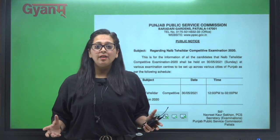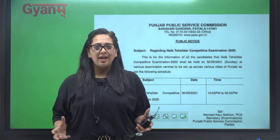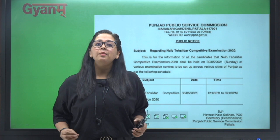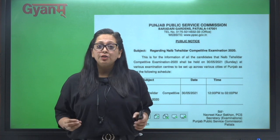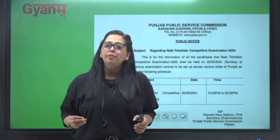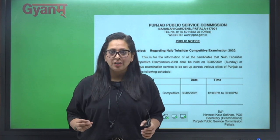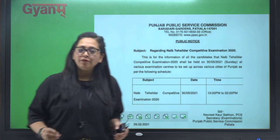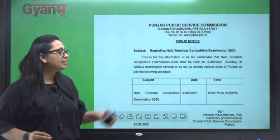Hi everyone, welcome to Gyanam. I'm here with a very small yet very important information.